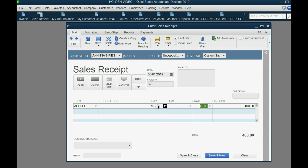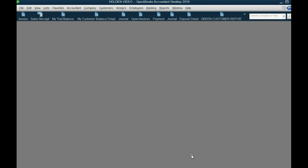Now keep in mind, the cost of goods sold is still going to be $100 because we paid $100 for the apples that we're selling to Anna for $400. And the sales will increase by $400. Save and close.